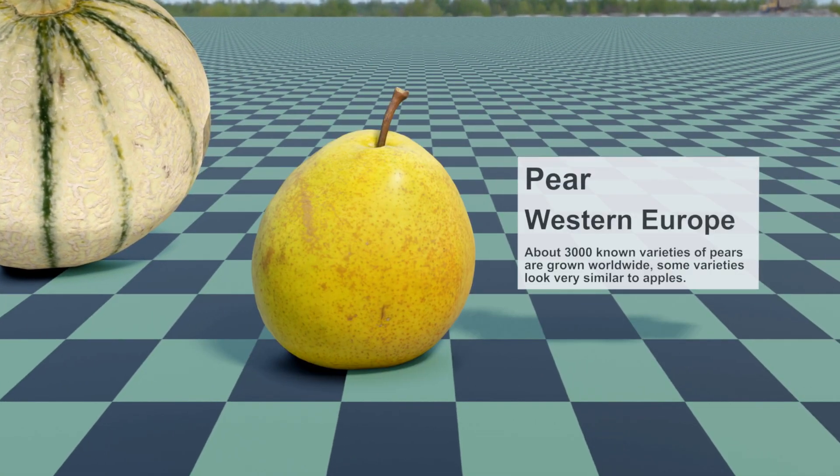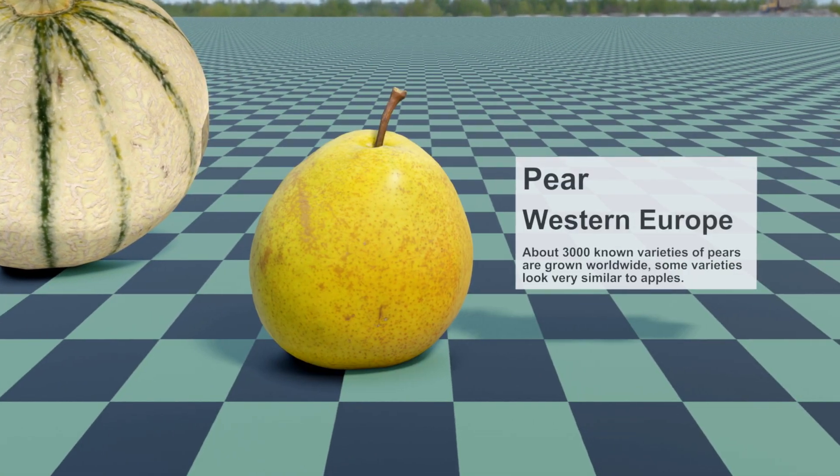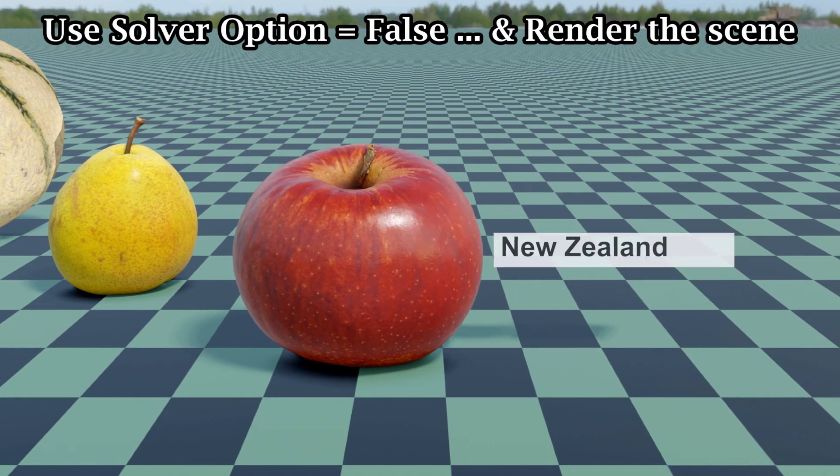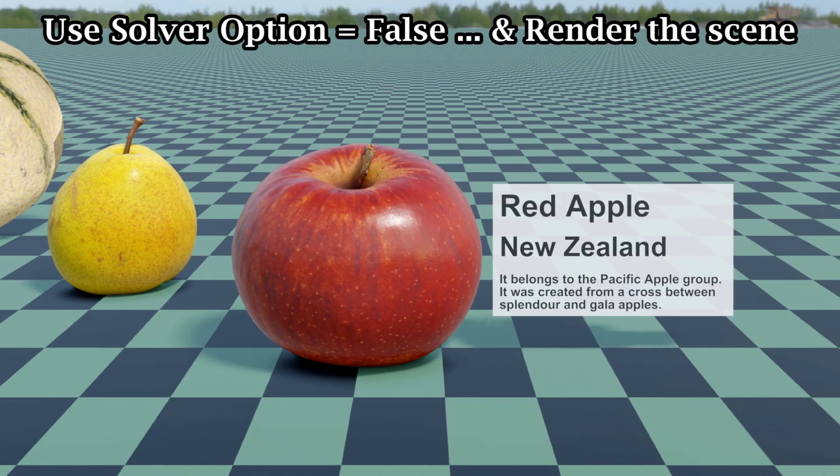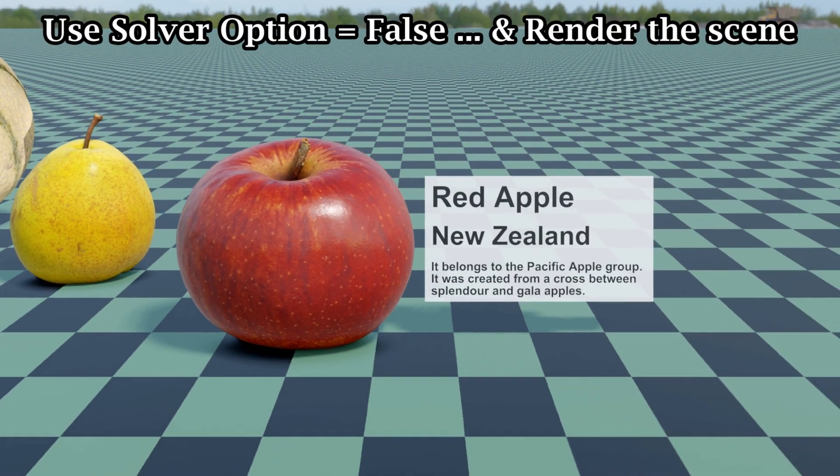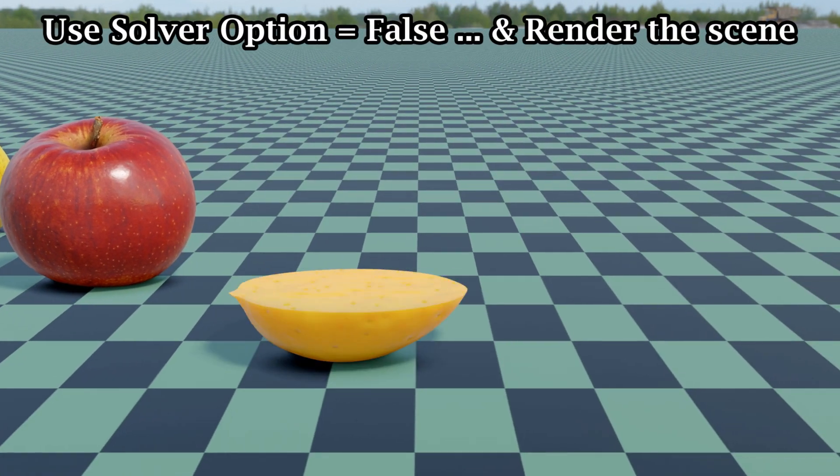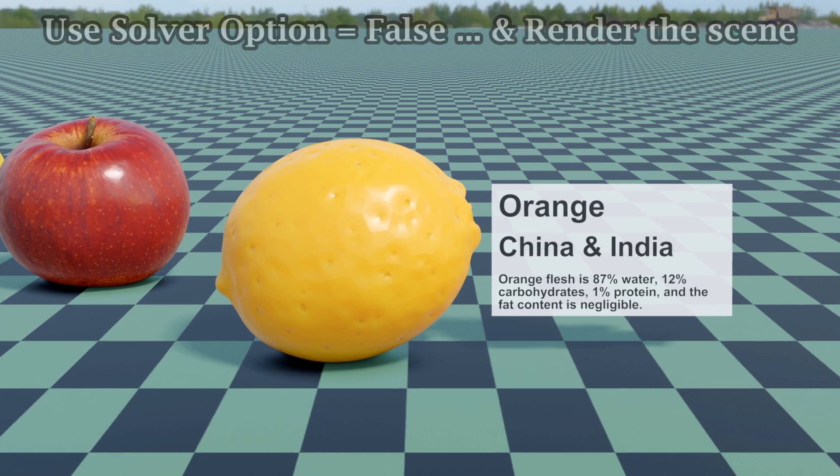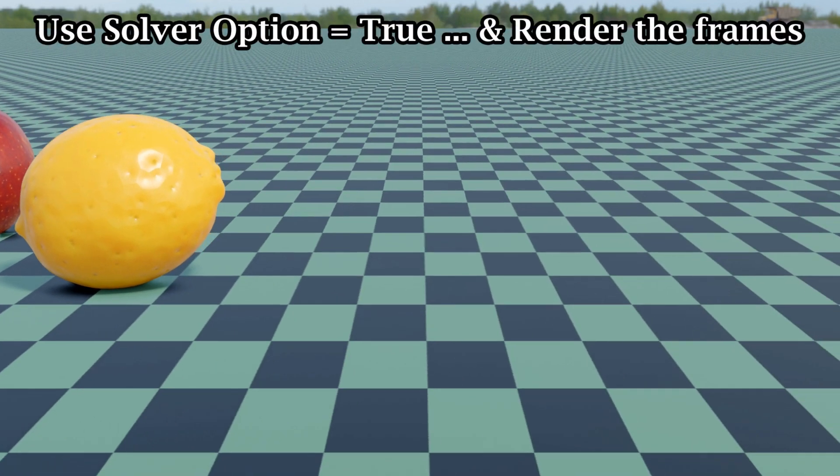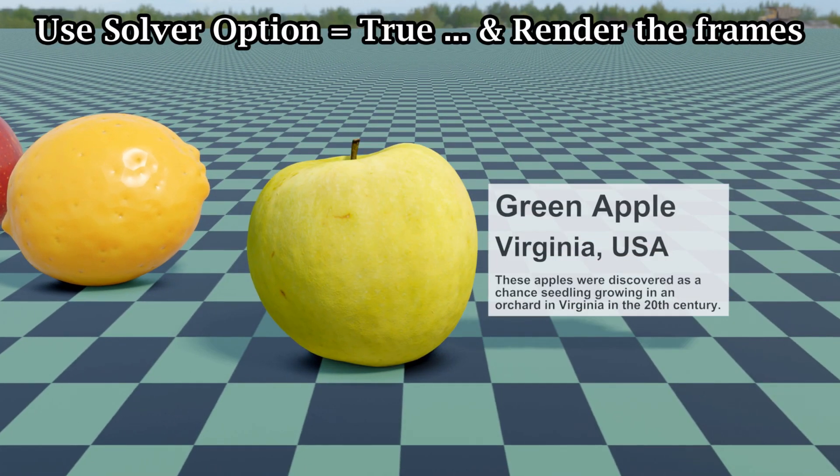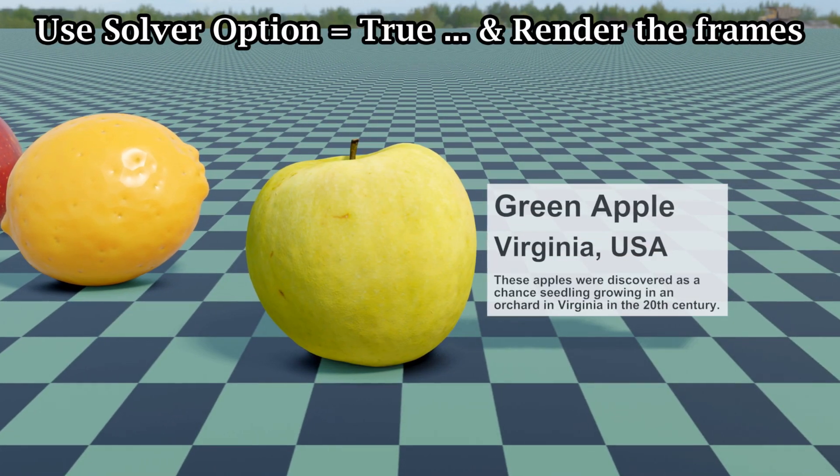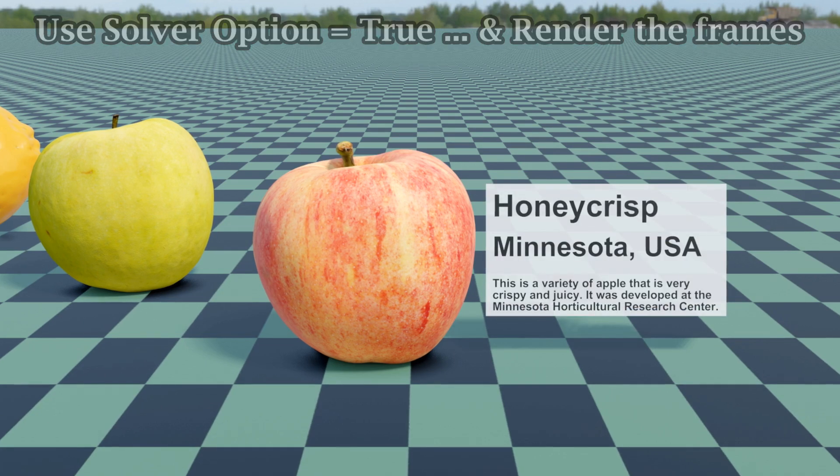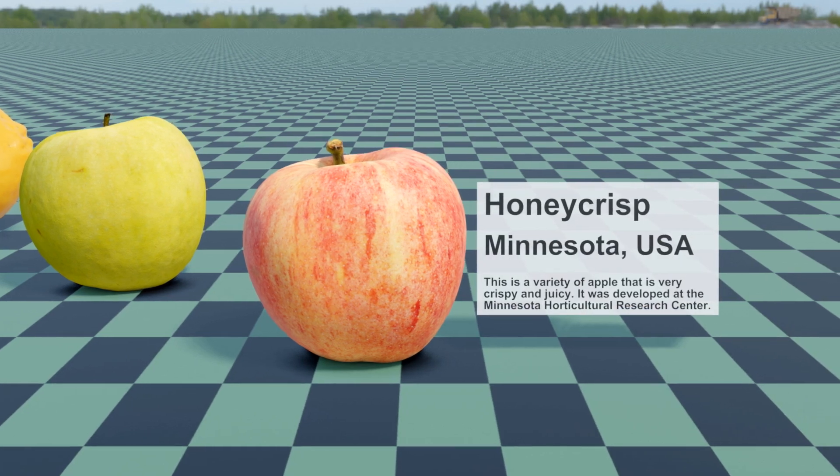For a quick render as well as a perfect result, I suggest you to first set the solver option as false and render the scene. Then check your image sequence and delete the incorrect ones, then set the solver option as true and render the sequence again, so that only the missing pieces are rendered.